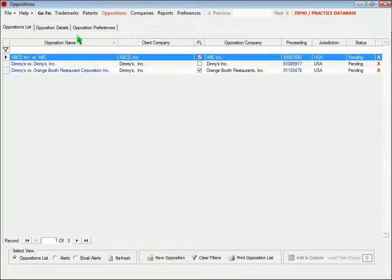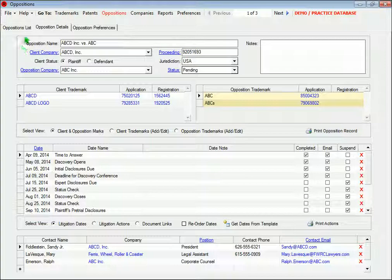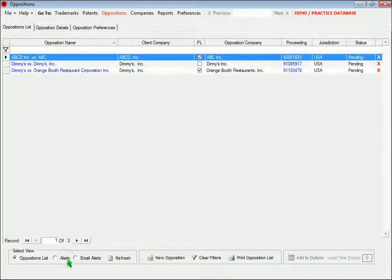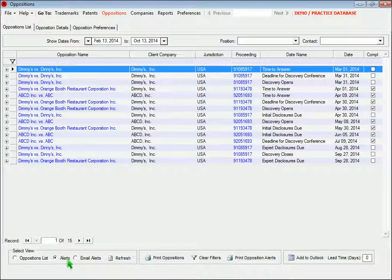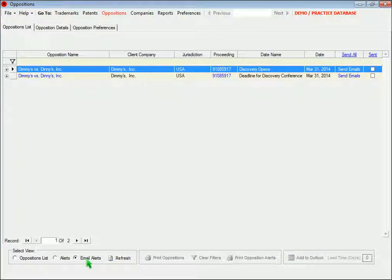In the Trademark Oppositions section, you can maintain information about any trademarks that have gone into litigation. The Alerts View and the Automatic Email Alerts work exactly the same here as they do for trademarks.